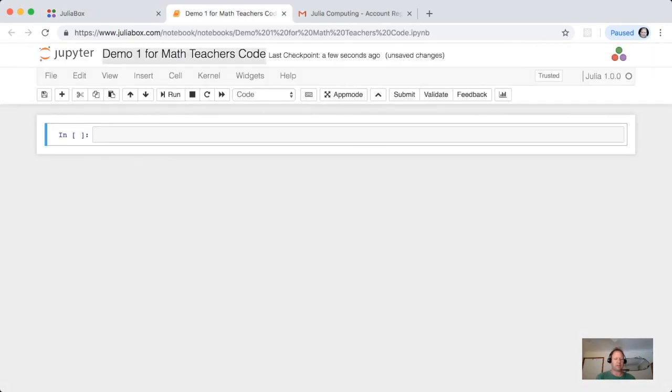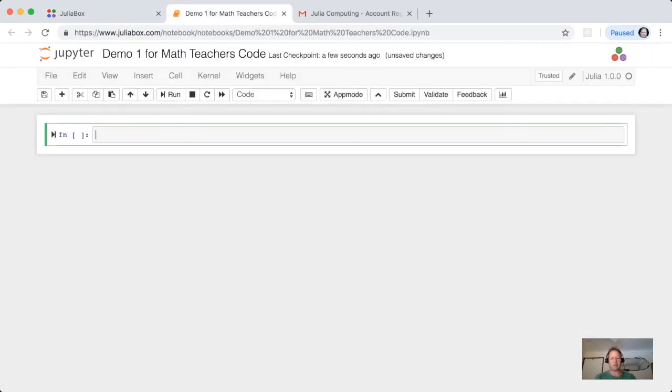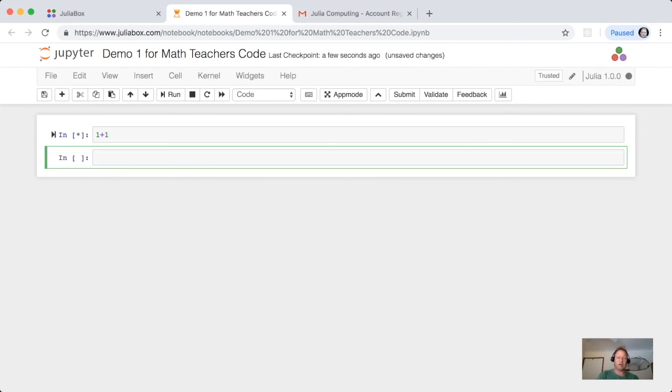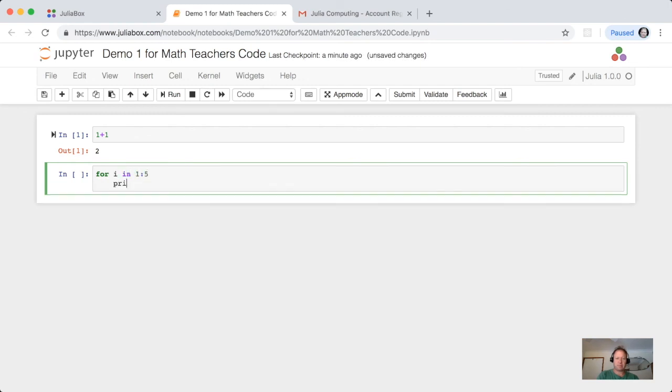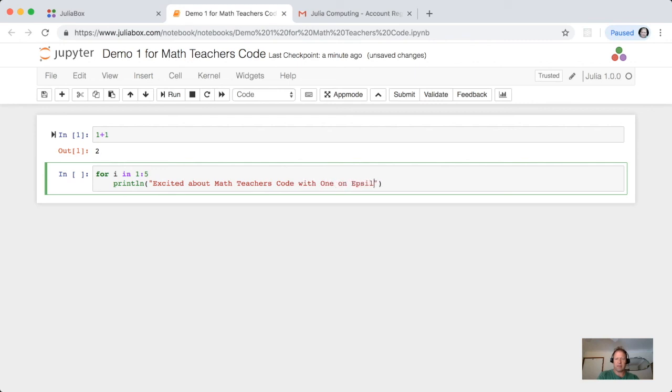Now I can actually do some Julia code, for example, 1 plus 1 and hitting shift enter, and I get a 2. Or for i in 1 to 5, print line, excited about math teachers code, with exclamation, end.